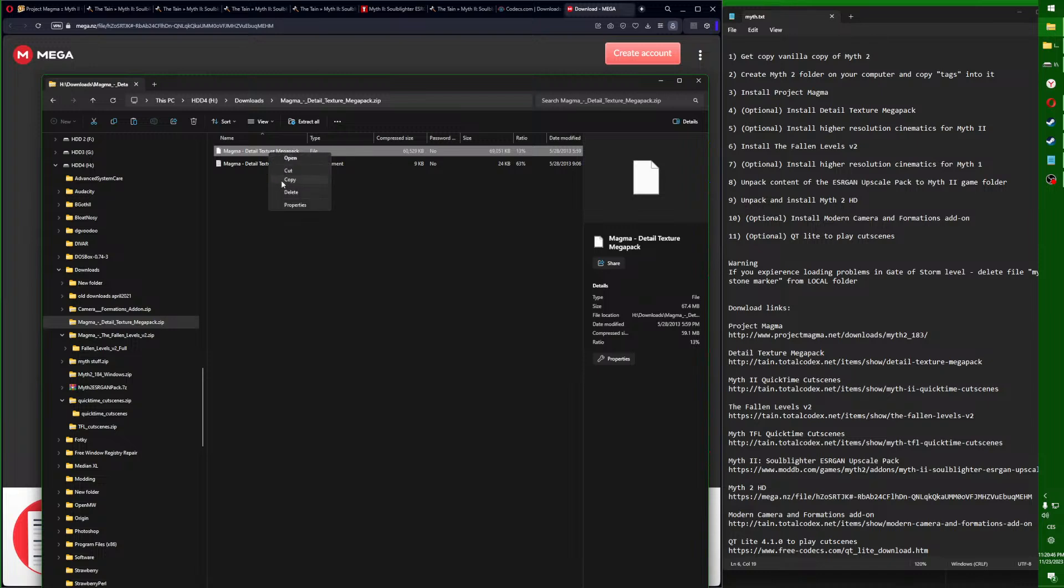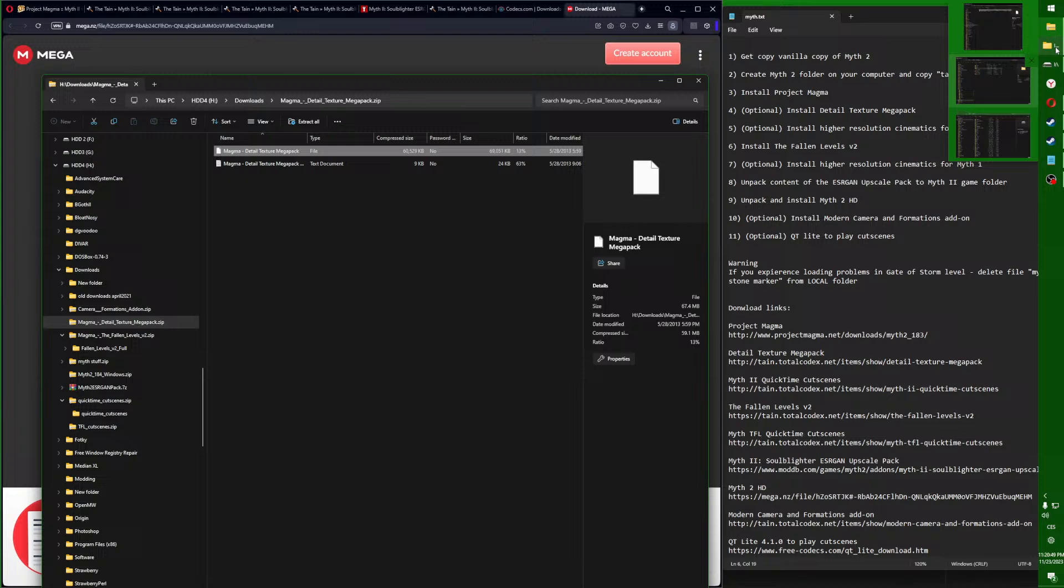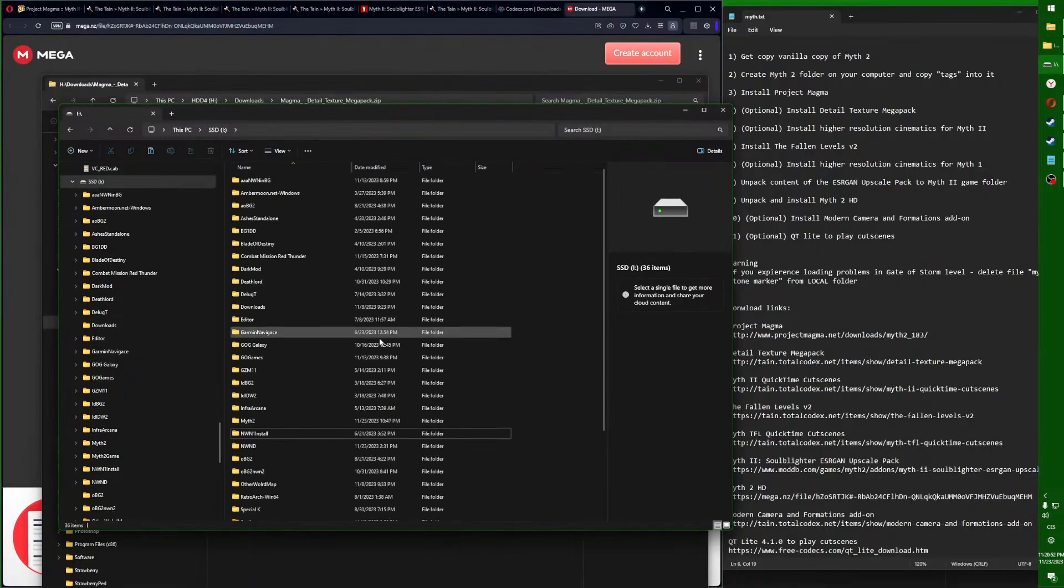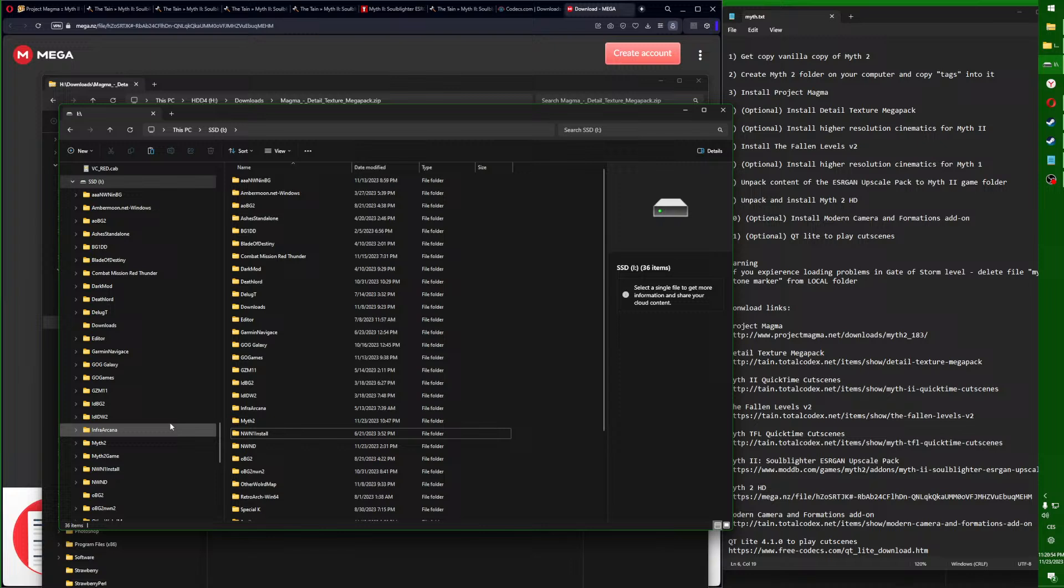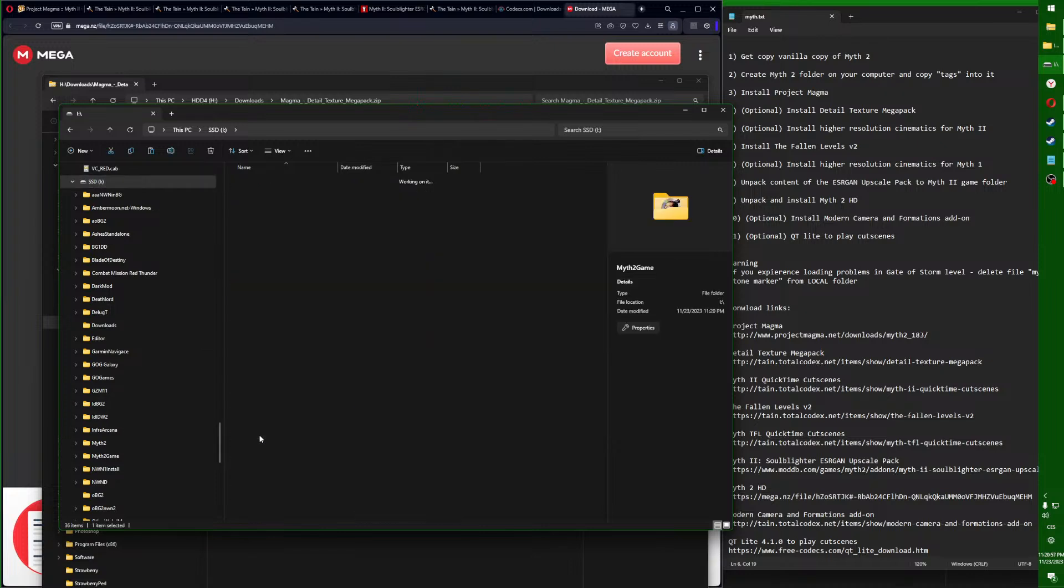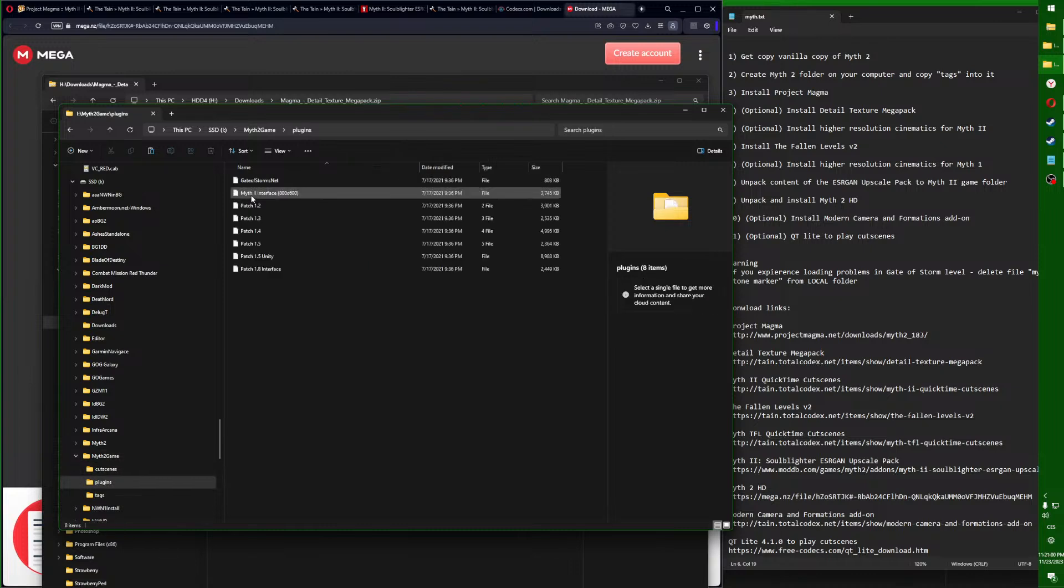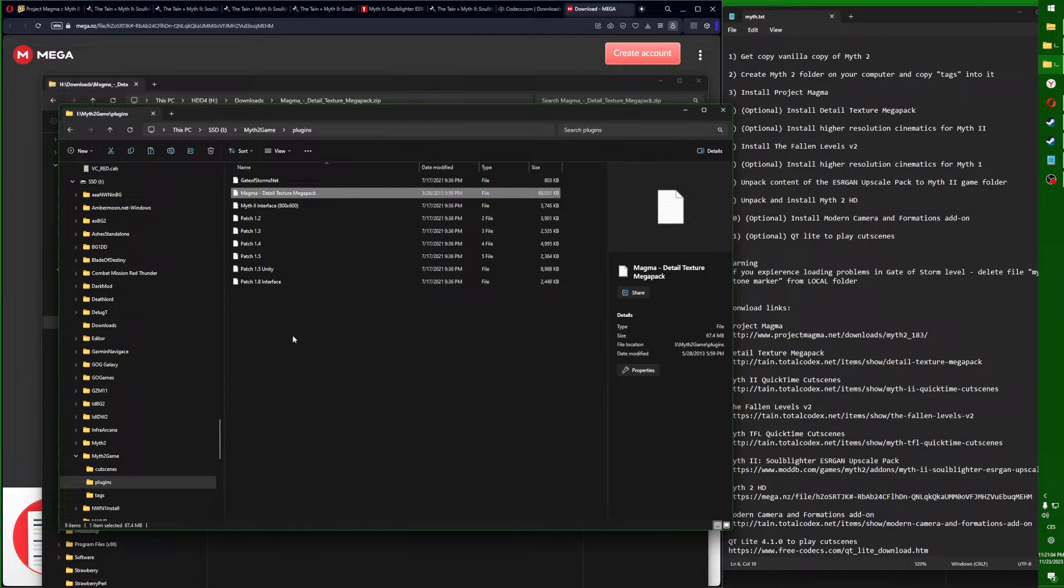Double click. Now you only click on the first file, the bigger one, right click, copy, and again go into your game folder and go into the plugins and copy it here, right here, so Magma Details.